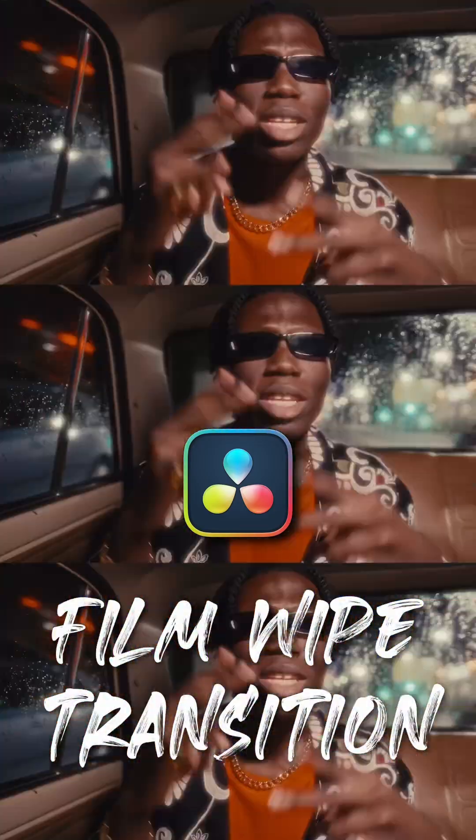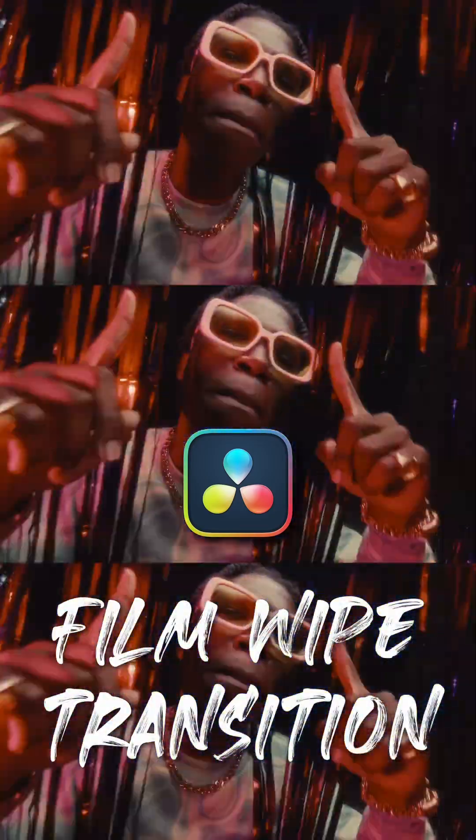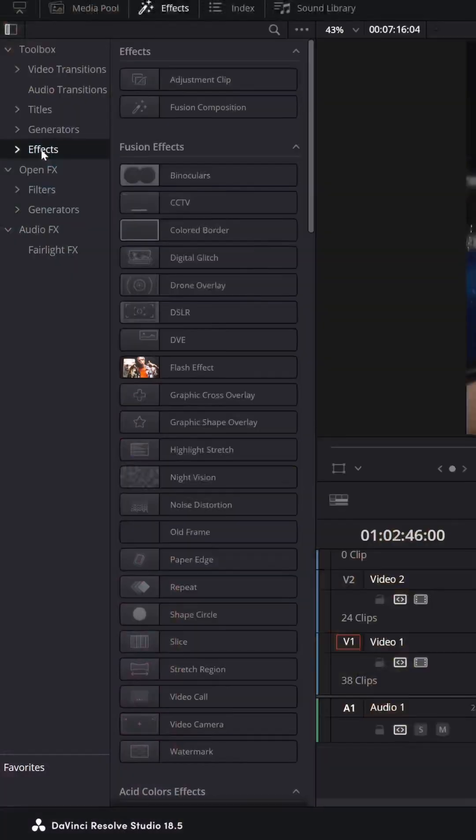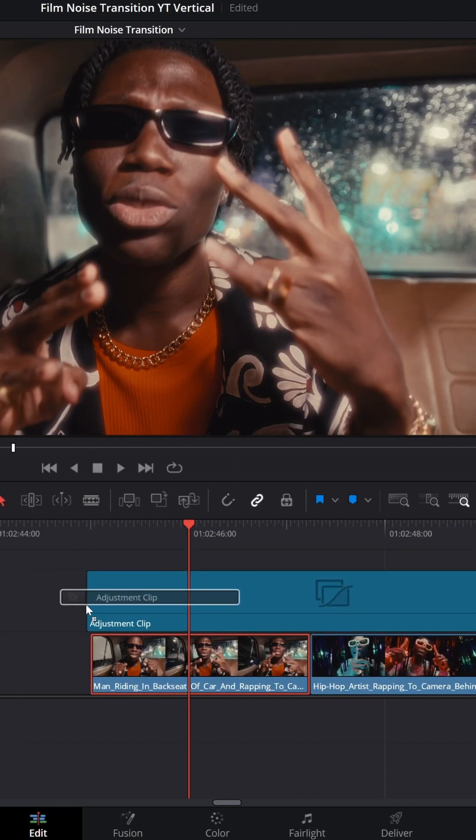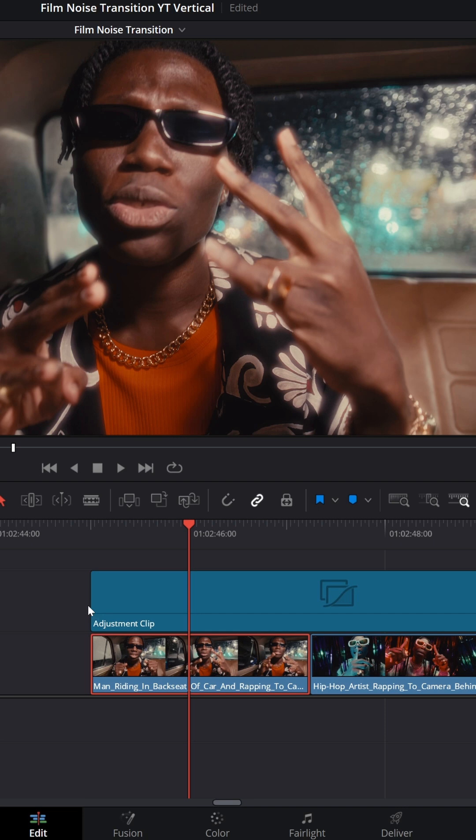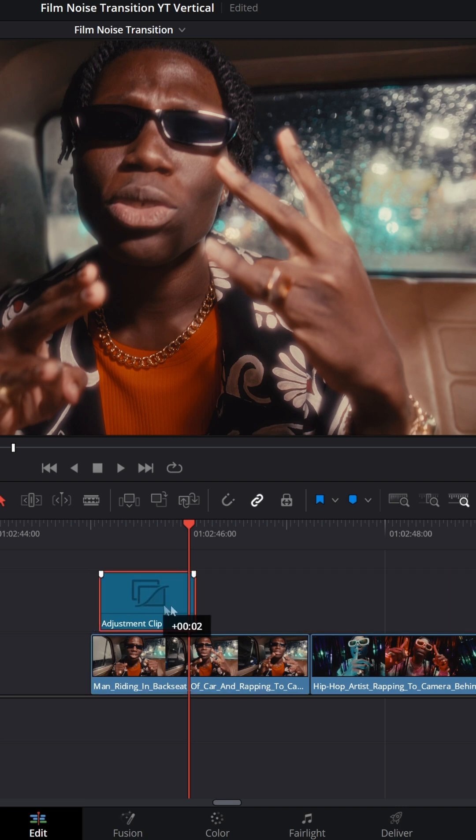How to create Film Life Transition. Drag and drop an adjustment clip on top of your two clips, make it one second long and place it on top of your edit.